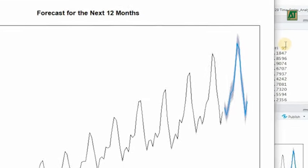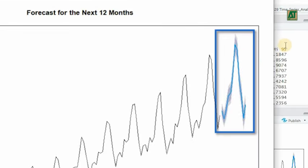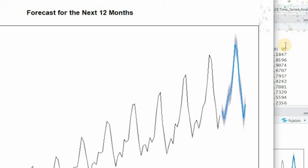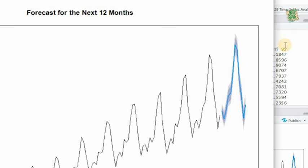Now this line right here represents the model's point forecasts. In simple terms, it's showing us what the model predicts the passenger counts will be for each month in 1961.